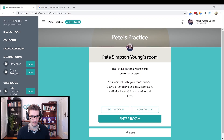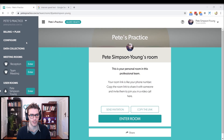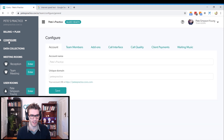To access the add-on you need to go to the add-on marketplace, which you can access by clicking on Configure in the account settings, then going over to the Add-ons tab.